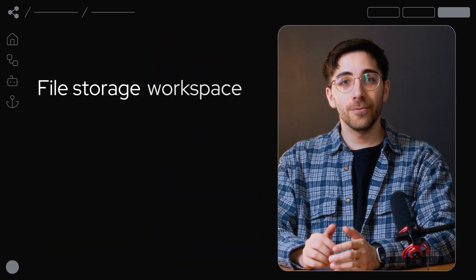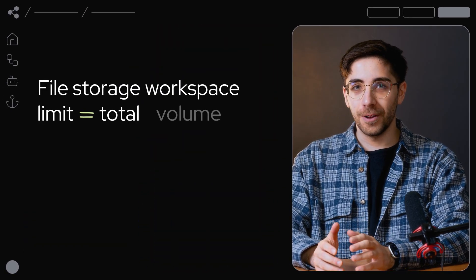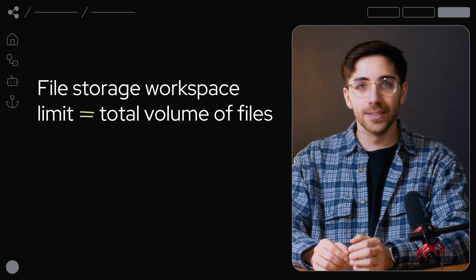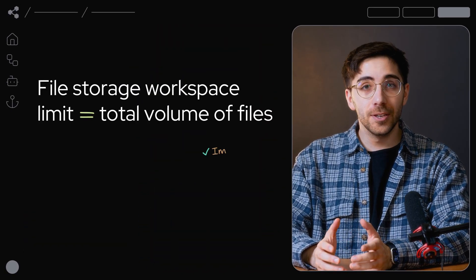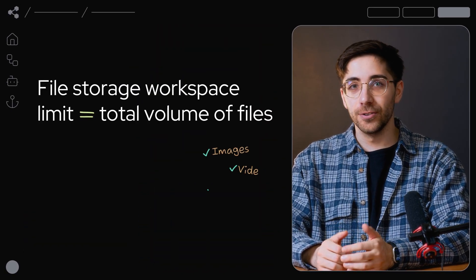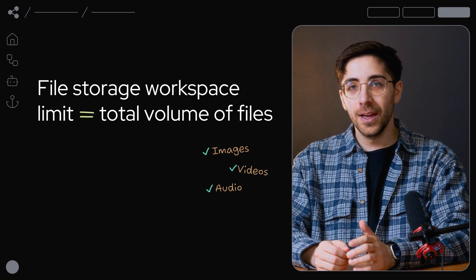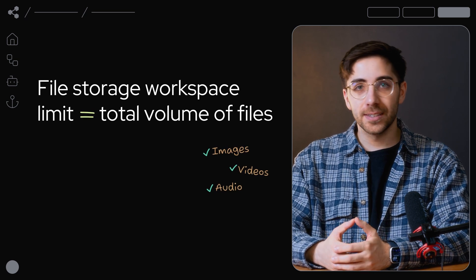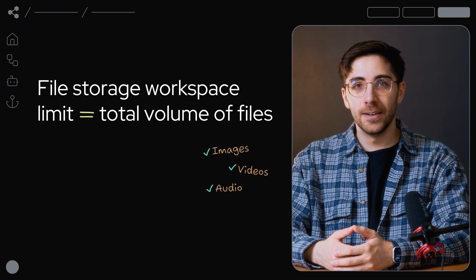The file storage workspace limit refers to the total volume of files like images, videos, and audio that your workspace can accommodate.